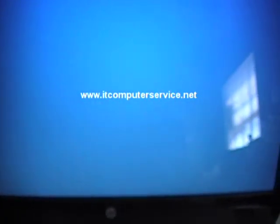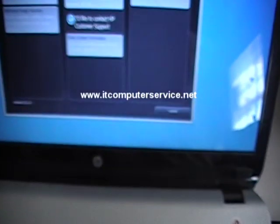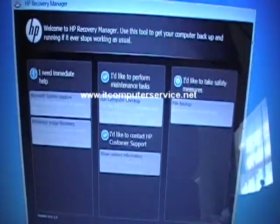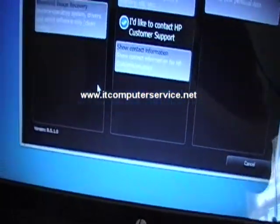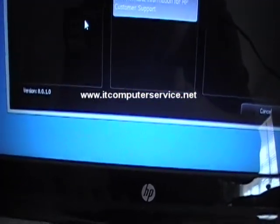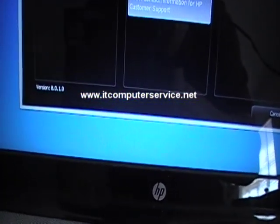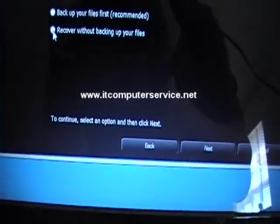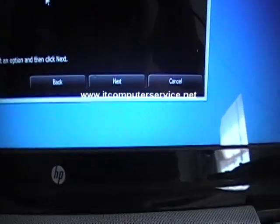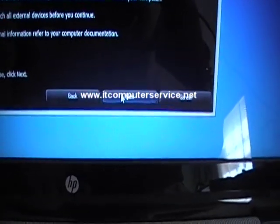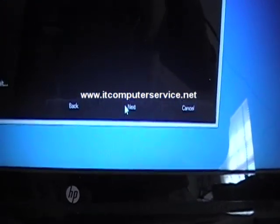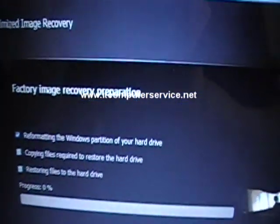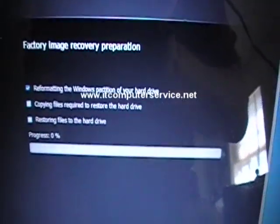Here we go, we are in the recovery manager now. So now we want to do image, clean image, so we would do this option here: recover without backing up files. You want to click next, and that's it, factory image recovery partition.